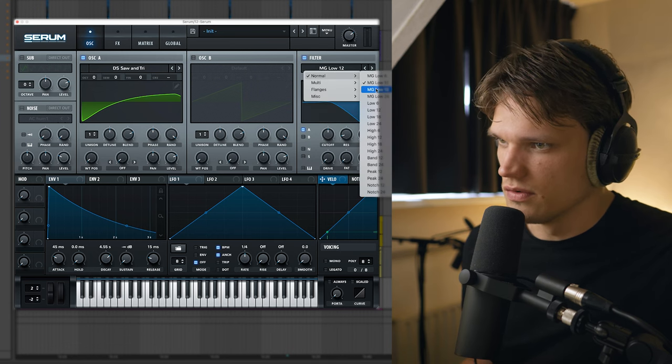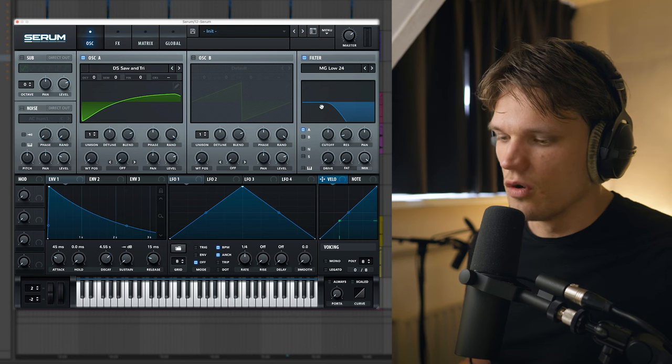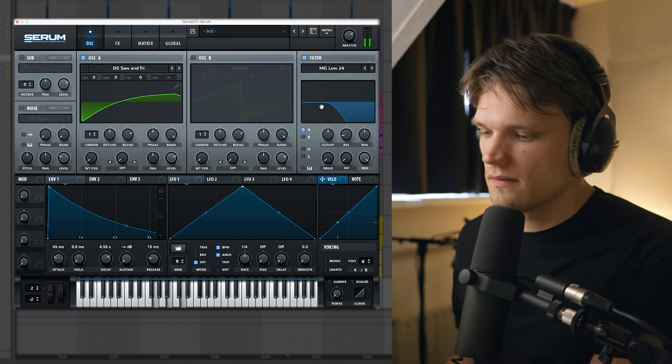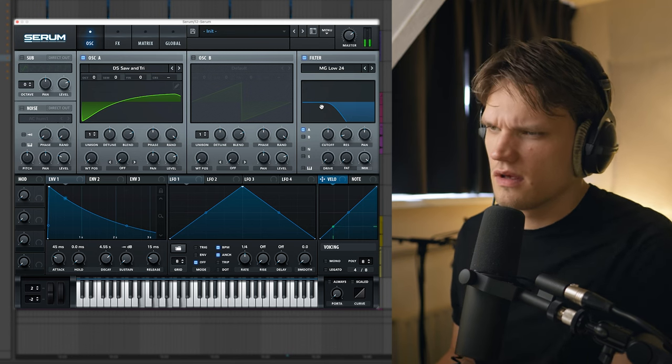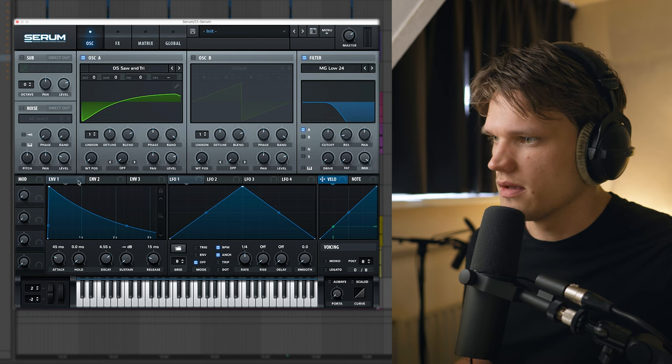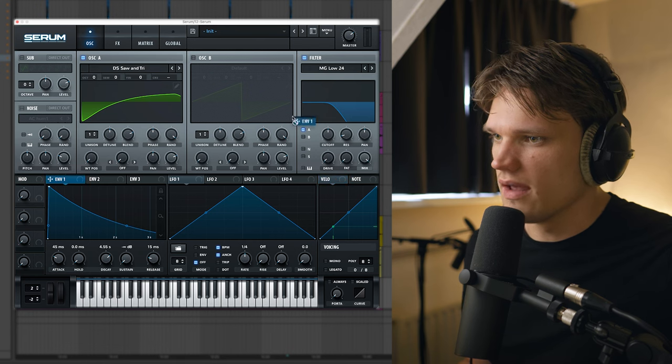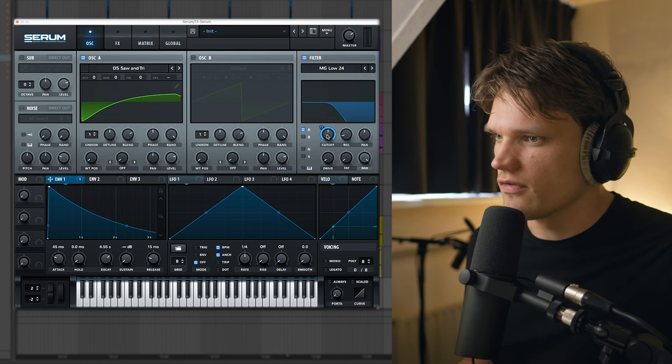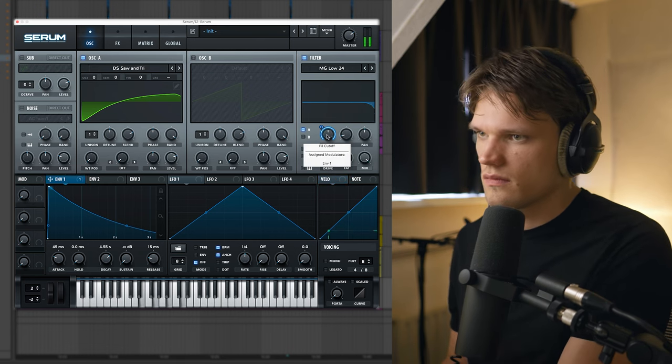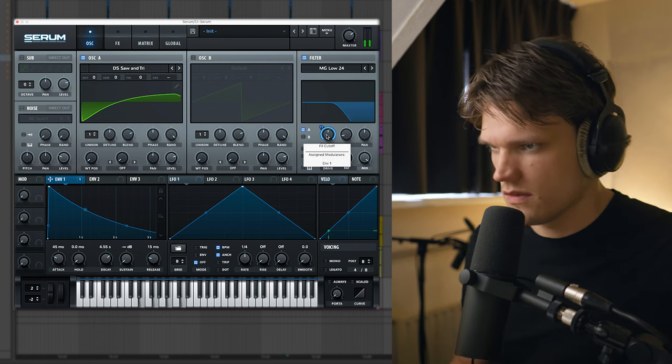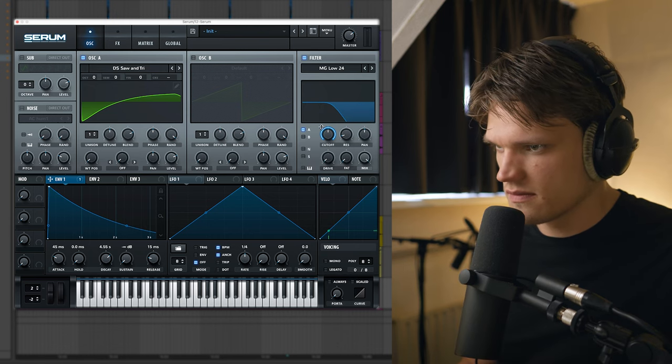Now this sounds a bit too harsh so I'm gonna play with the filter settings here. I'm gonna choose this one which is a low-pass filter but I think that's way too much so I'm gonna link my envelope settings to the cut-off. I'm just gonna play with this.